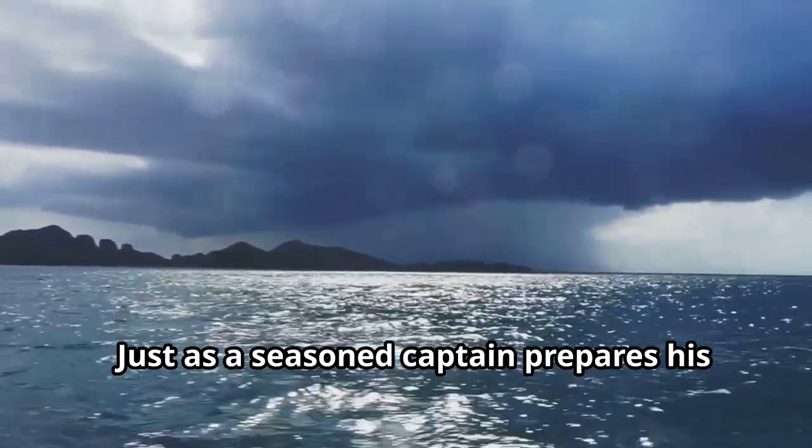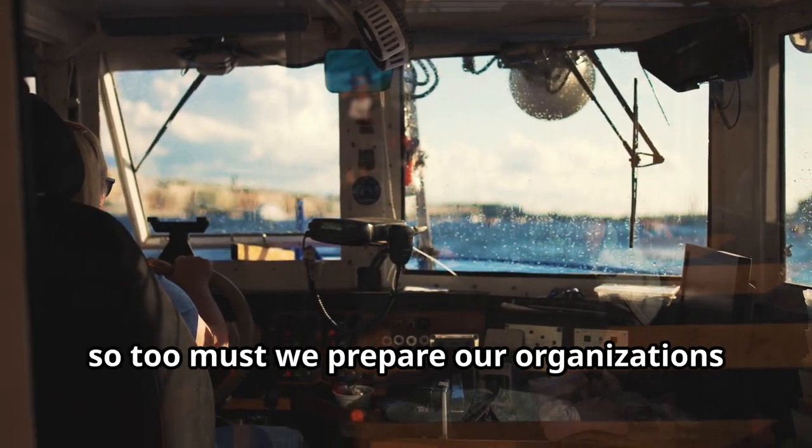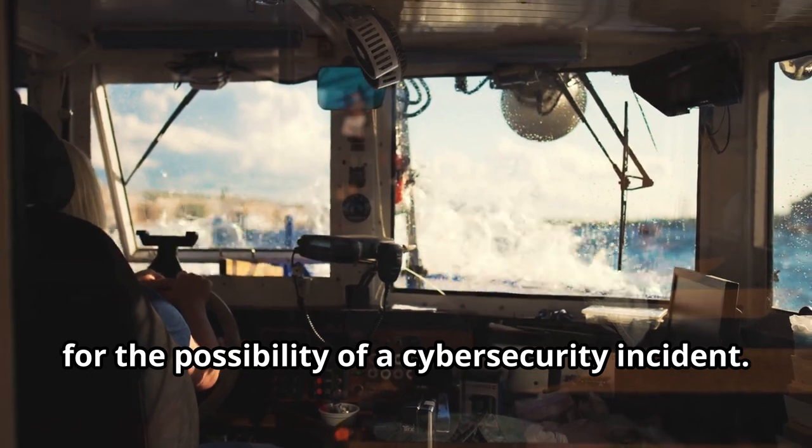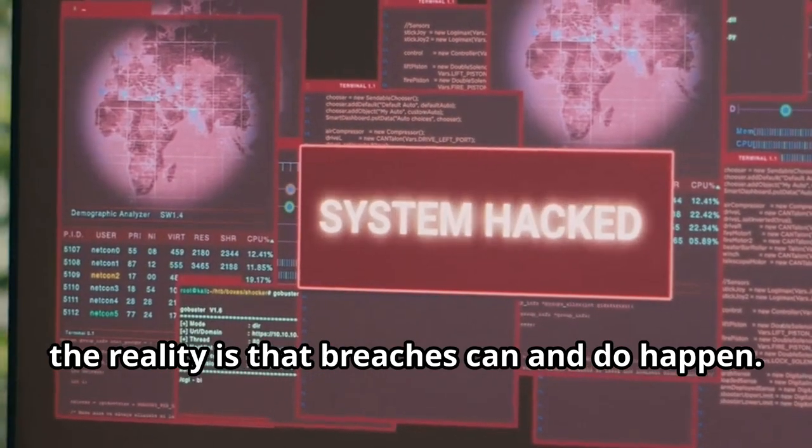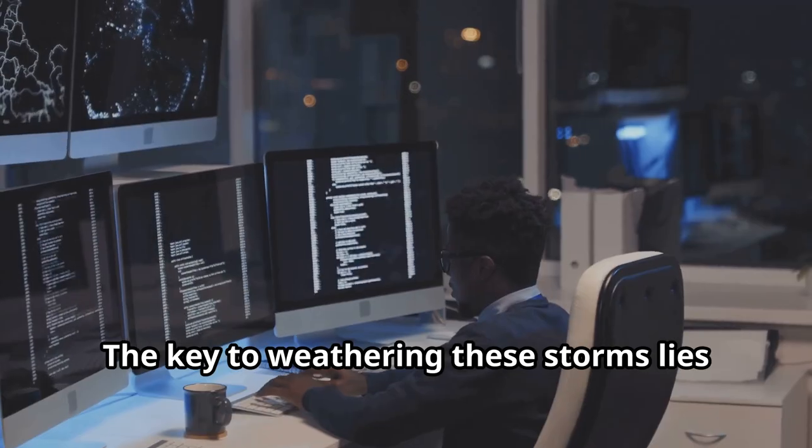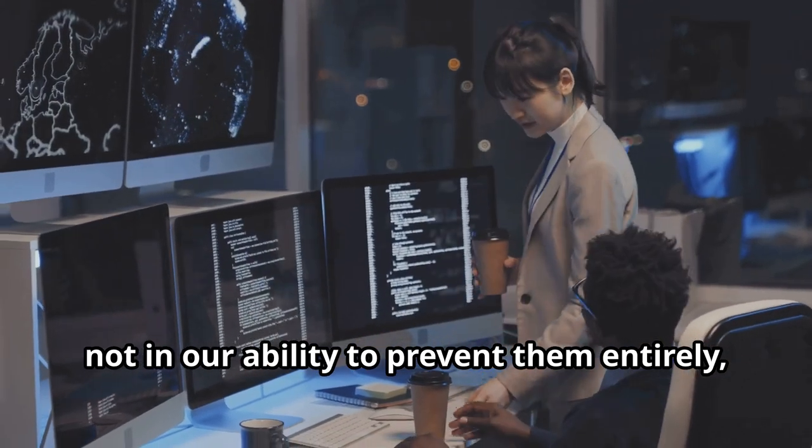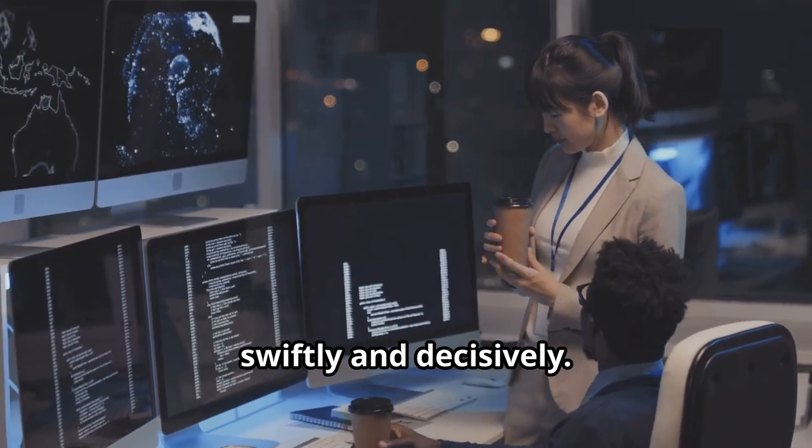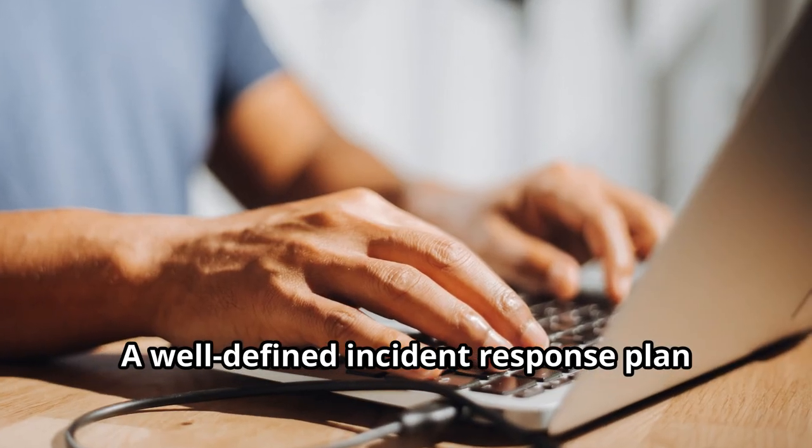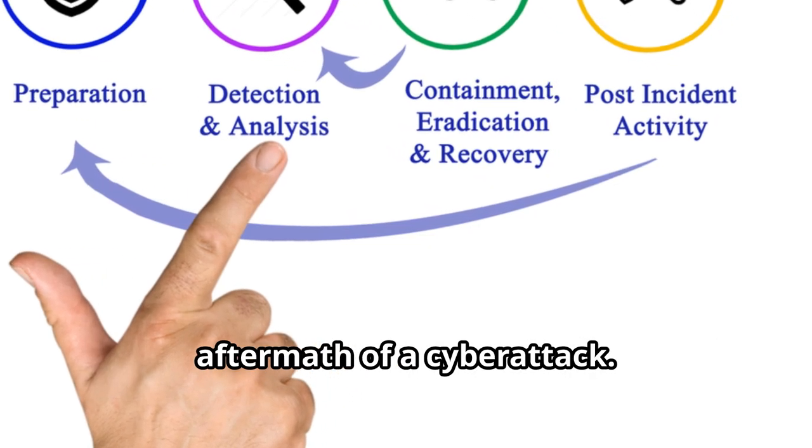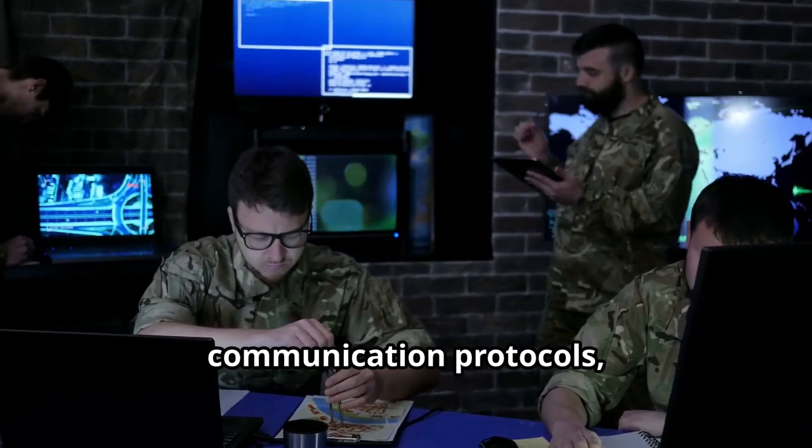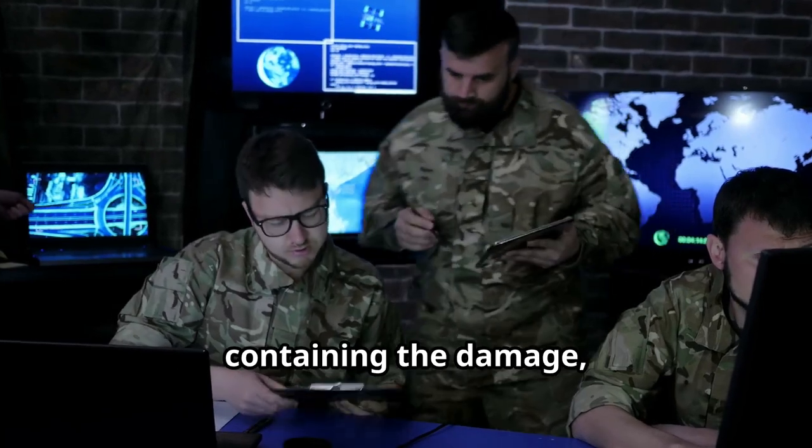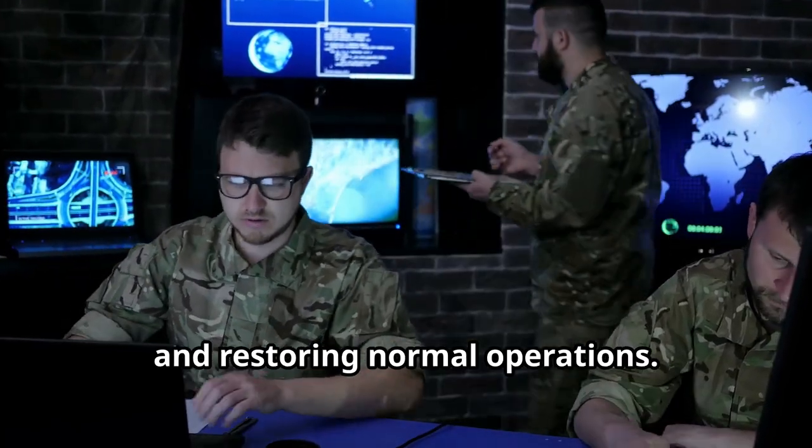Just as a seasoned captain prepares his ship for the inevitable storm, so too must we prepare our organizations for the possibility of a cybersecurity incident. No matter how strong our defenses, the reality is that breaches can and do happen. The key to weathering these storms lies not in our ability to prevent them entirely, but in our preparedness to respond swiftly and decisively. A well-defined incident response plan acts as our compass and map in the chaotic aftermath of a cyber attack. It outlines clear roles and responsibilities, communication protocols and step-by-step procedures for containing the damage, eradicating the threat and restoring normal operations.